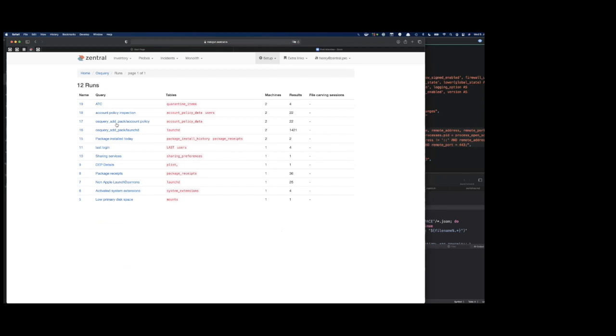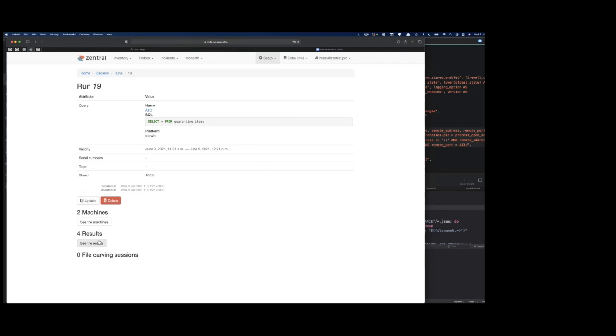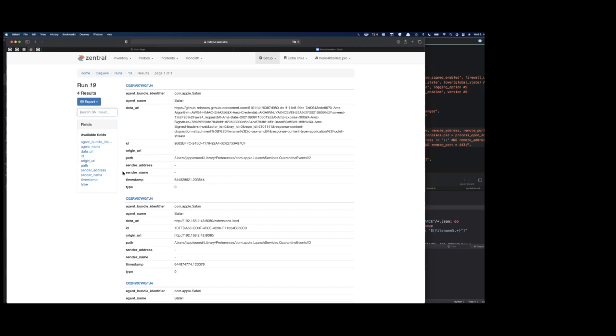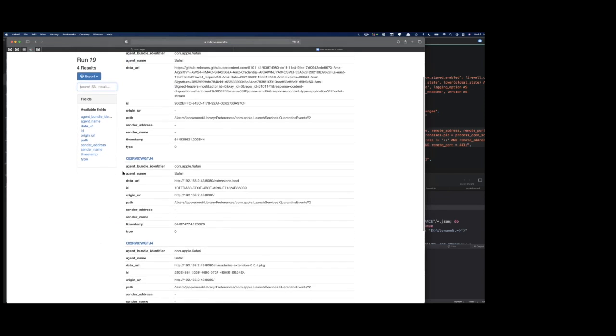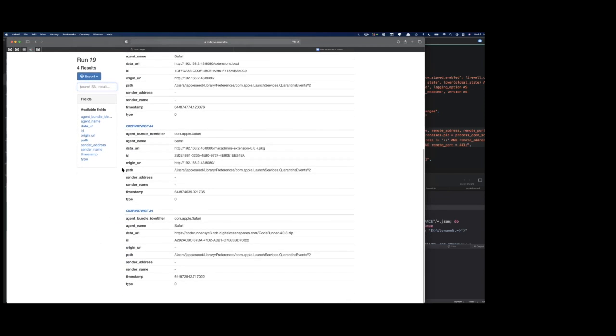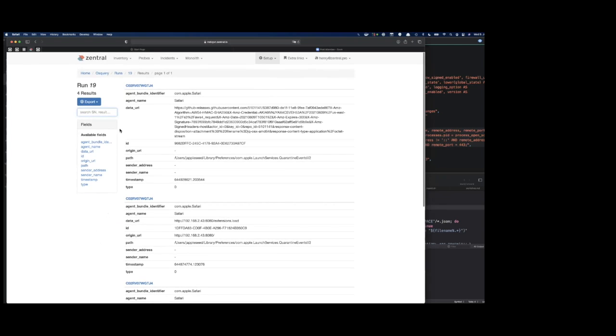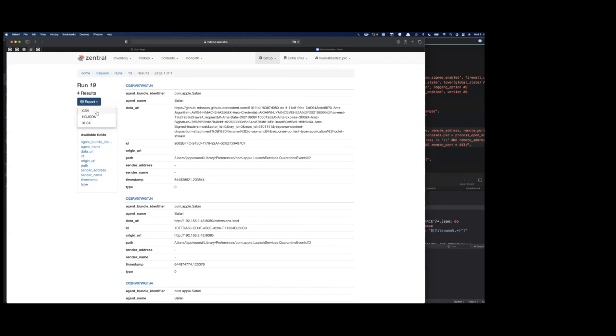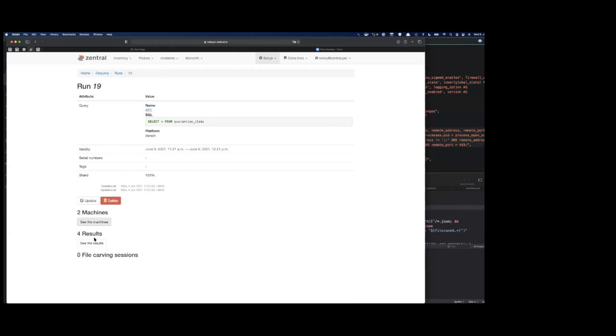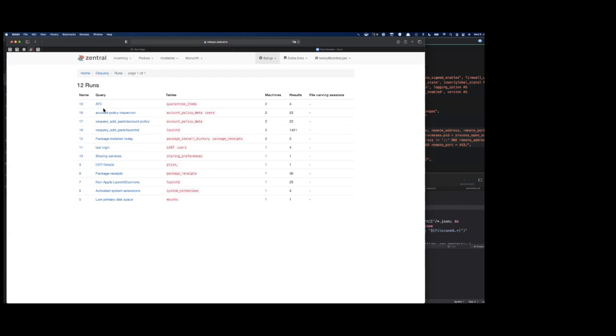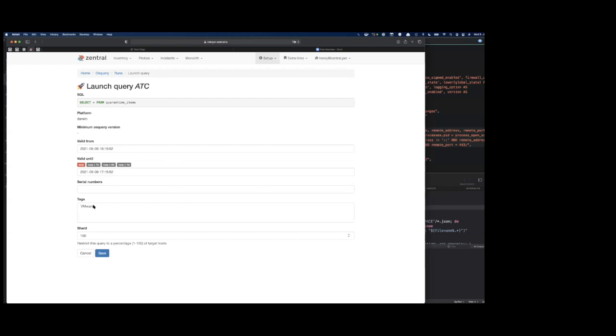There's the query runs, and here's some examples. Here we have ATC. I earlier today ran that, and you see there's the results returned from a specific table that is queried via OS Query from just reading the contents of a SQL database. You could export that to different formats. If you want to rerun that query, you could do so. You just relaunch it.